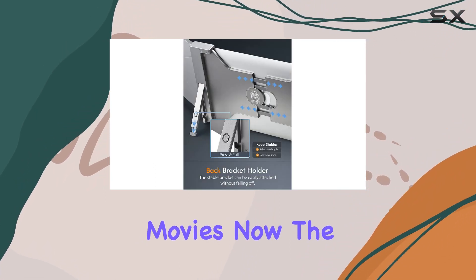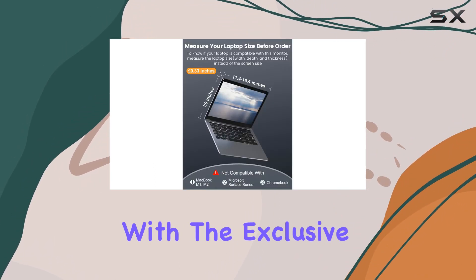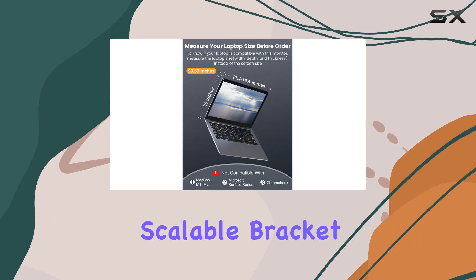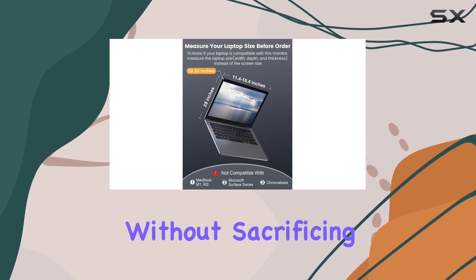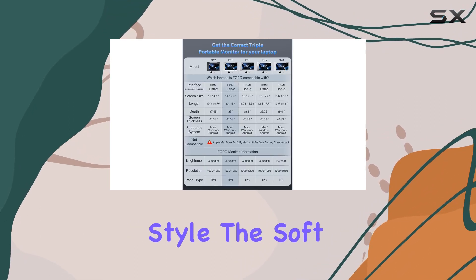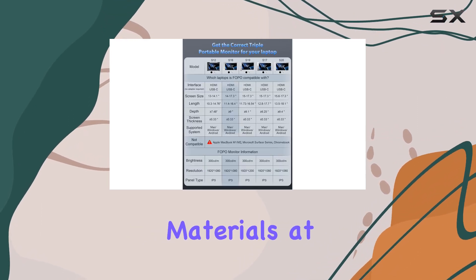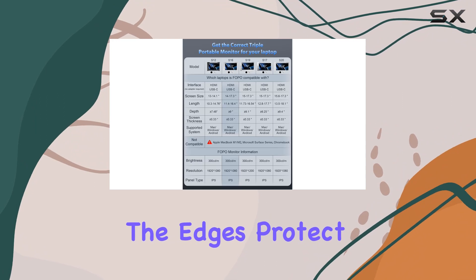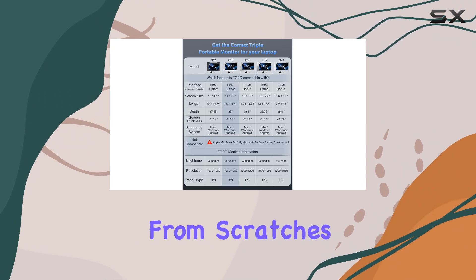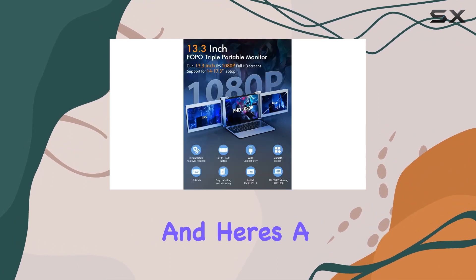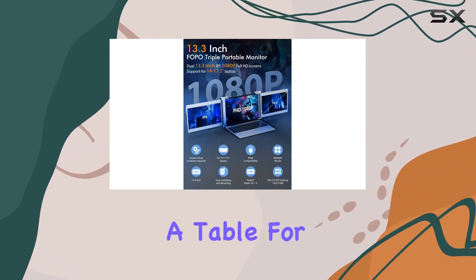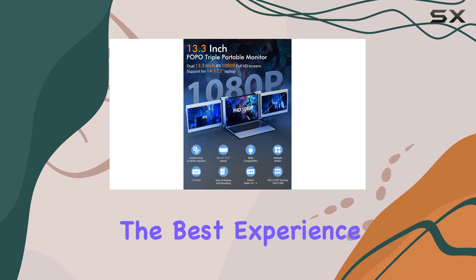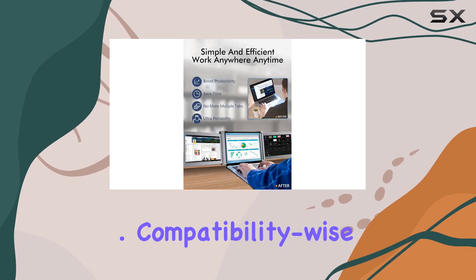Now, the portable design with the exclusive scalable bracket adds stability without sacrificing style. The soft materials at the edges protect your laptop from scratches. And here's a tip, use it on a table for the best experience.